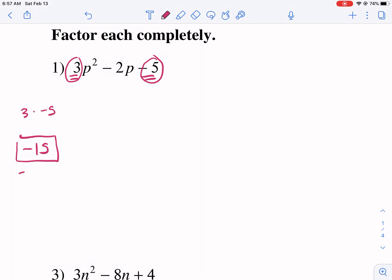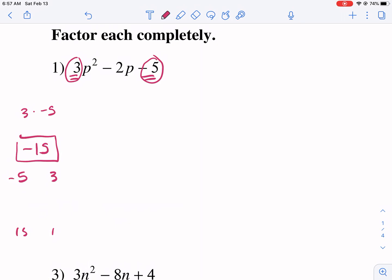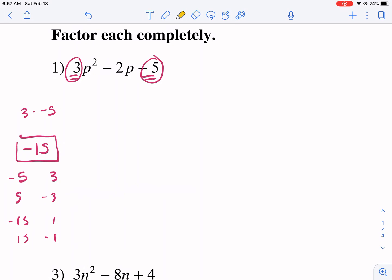So we have 5 and 3, or 15 and 1. We could have negative 5 and positive 3, or positive 5 and negative 3. We could have negative 15 and positive 1, or positive 15 and negative 1 — so there's four different possibilities. But we're going to look for those that have a sum of negative 2. In that case, it's only negative 5 and 3. So that's what we're looking for.